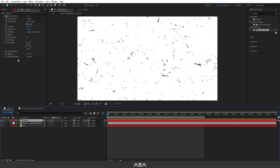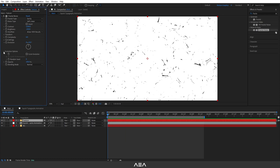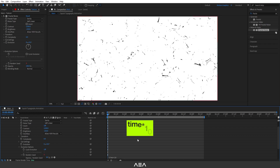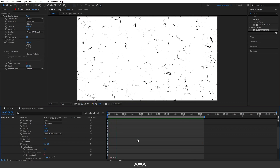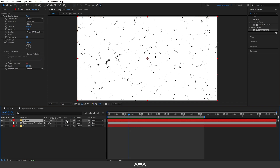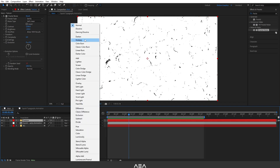To animate the noise, open the Evolution option, hold Alt and click the stopwatch for the Random Seed parameter, and type 'time * 10' as the expression. Preview with Spacebar — looking good. Now fold it up and set the blend mode to Multiply.